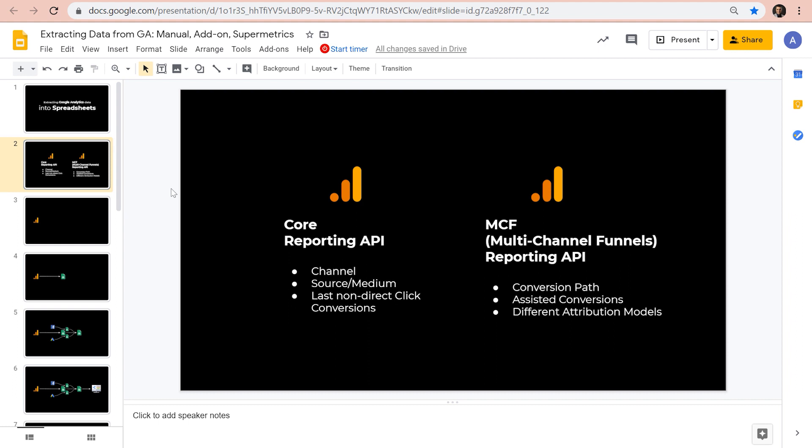And then there is MCF or multi-channel funnel reporting API, which allows you to access the metrics and dimensions like assisted conversions, conversion paths, and also access to different attribution models. The Google Analytics add-on for sheets only allows us to access core reporting API.